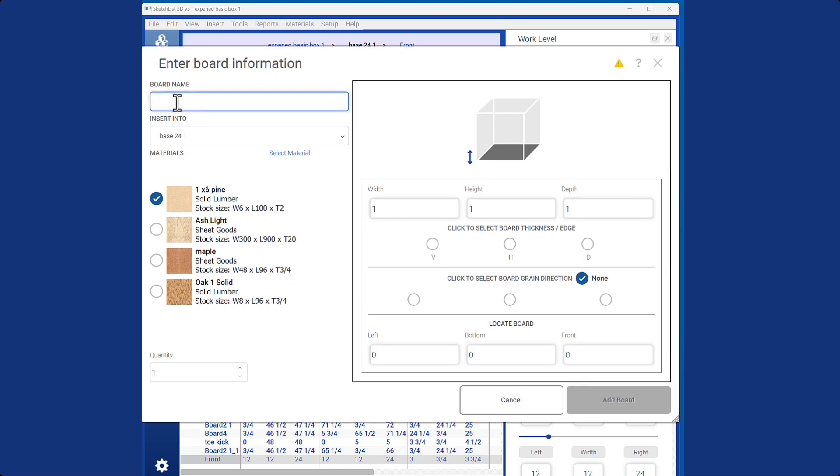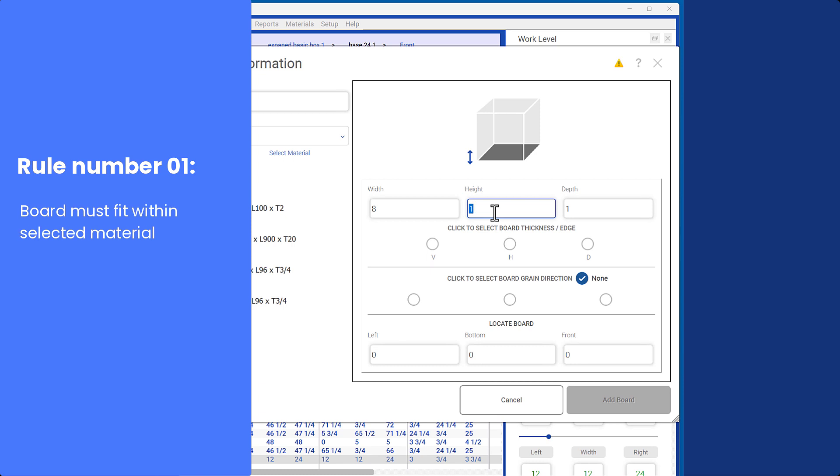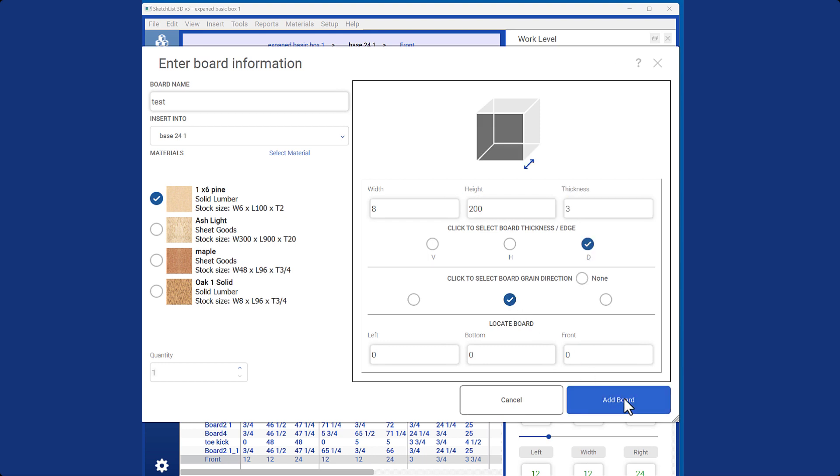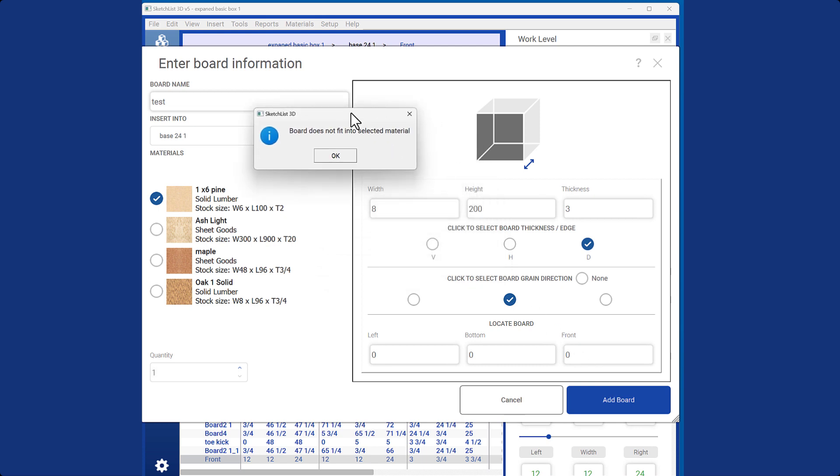There are two important rules to remember when working with boards. First, the board must fit within the selected material. In the example shown, I am creating a very large board, and upon adding it, I receive a message indicating that the board does not fit the material.